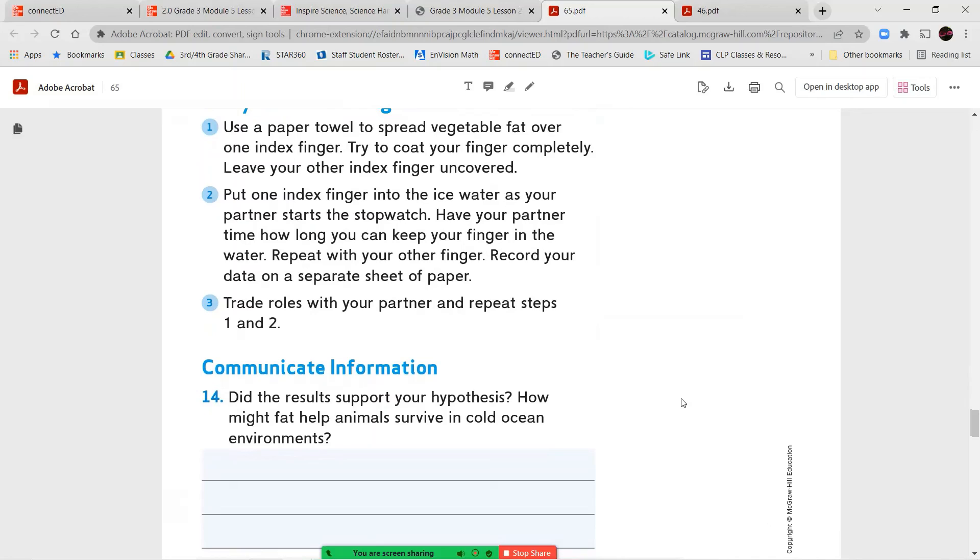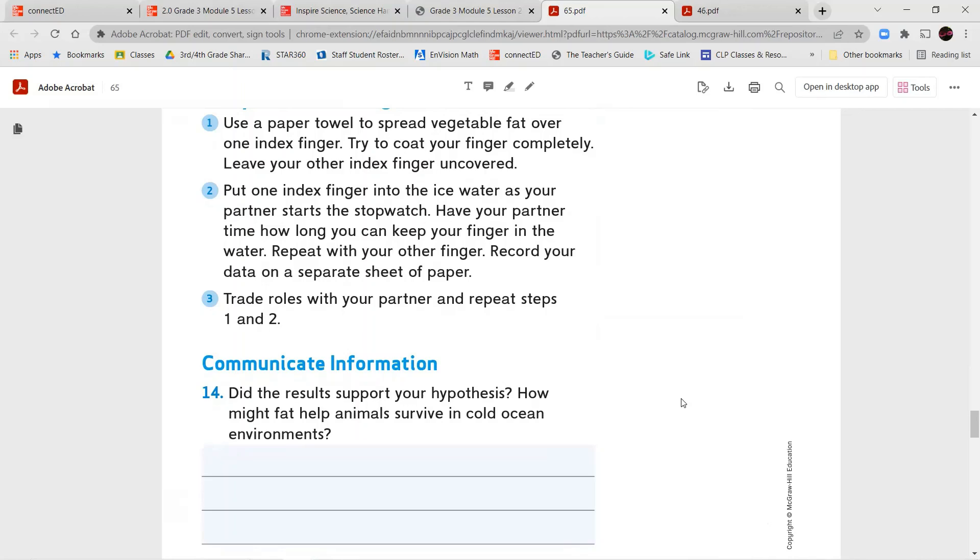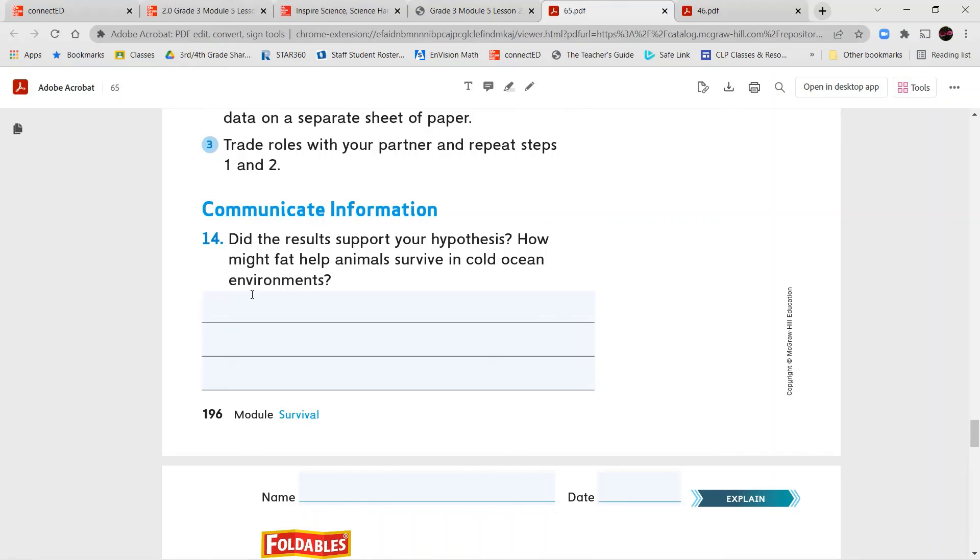Then we're going to carry out the investigation. We're going to spread vegetable fat over one index finger to try and coat your finger completely. And then we're going to leave the other finger, the other index finger, your pointer finger uncovered. You'll put one into the ice water and your partner is going to have a stopwatch. You're going to have your partner time how long it takes or how long you can keep your finger in the water and then repeat with the other finger and record your data on a separate sheet. Or you can record it here in your book. Then you're going to switch with your partner and they will complete it.